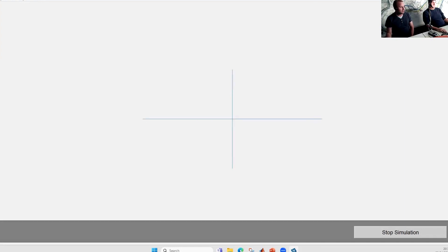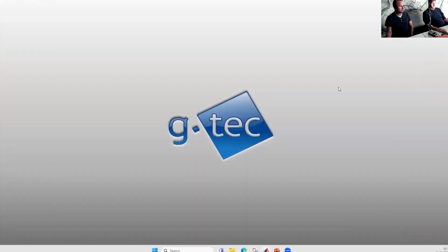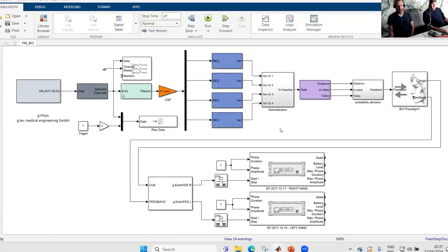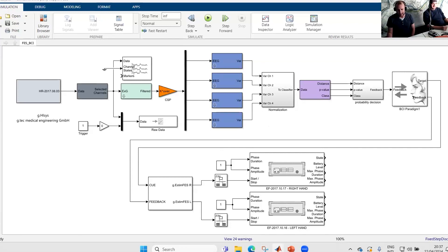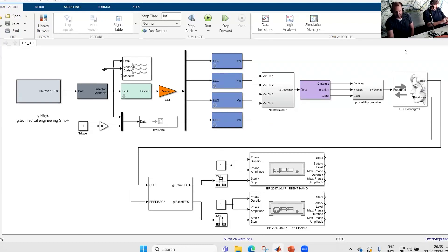I think we can stop that now because you got the idea of how this can be controlled. This is an example of how to do an experiment in Simulink — closed-loop experiments using the EEG and giving feedback through the FES devices. You also have the visual feedback with this paradigm. Another option is to stimulate not the muscles as we did now, but we can also stimulate the brain directly using transcranial magnetic stimulation.